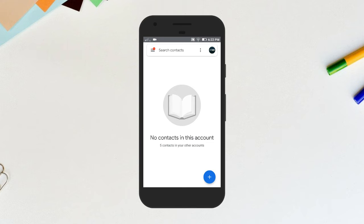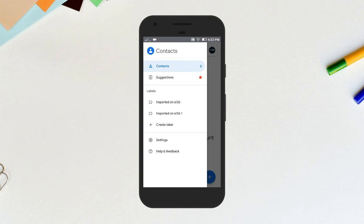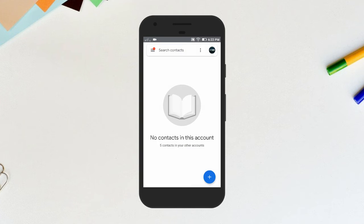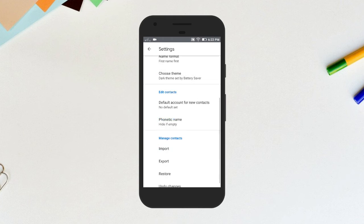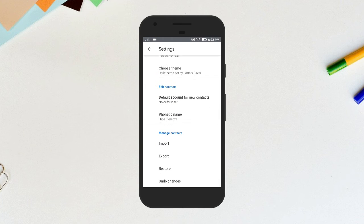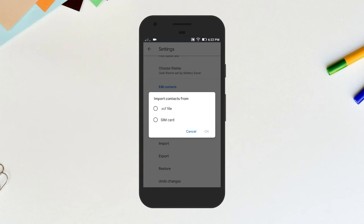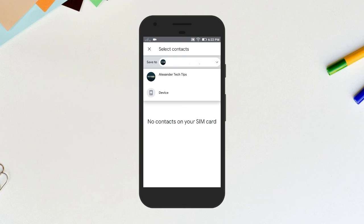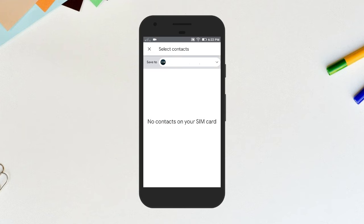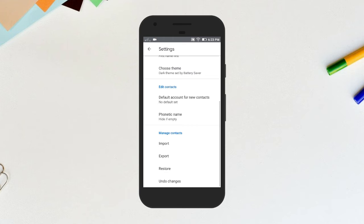At the top left, tap menu, settings, import, select SIM card. If you have multiple accounts on your device, pick the account where you would like to save the contacts. I don't have any contacts on my SIM card. If you have, then select all of them and click on the blue tick mark at the top right corner.